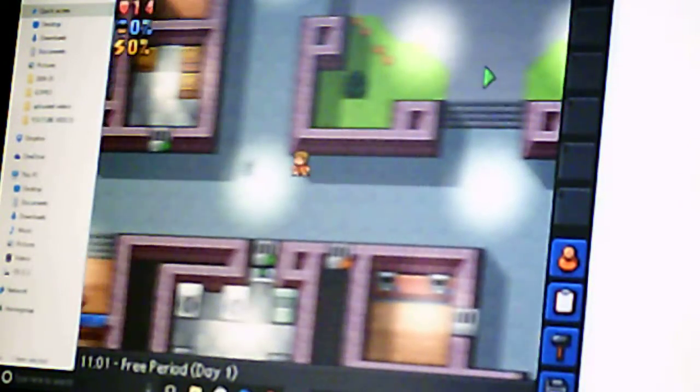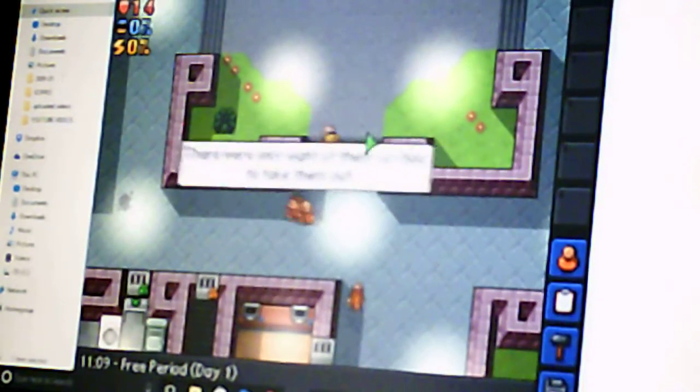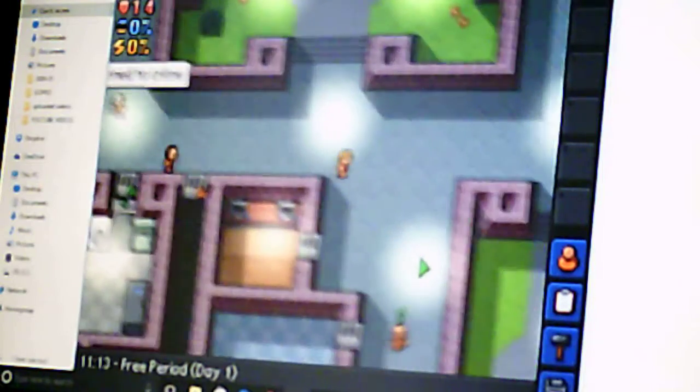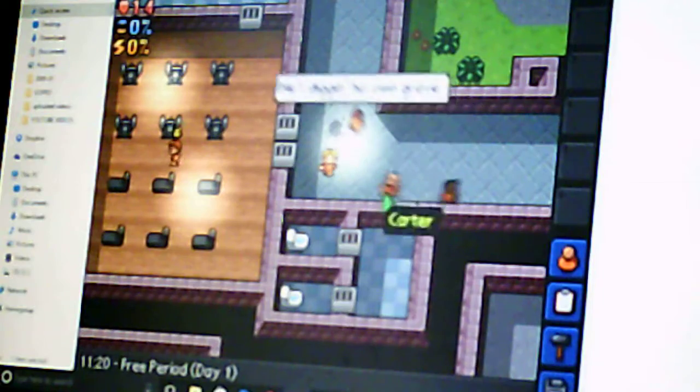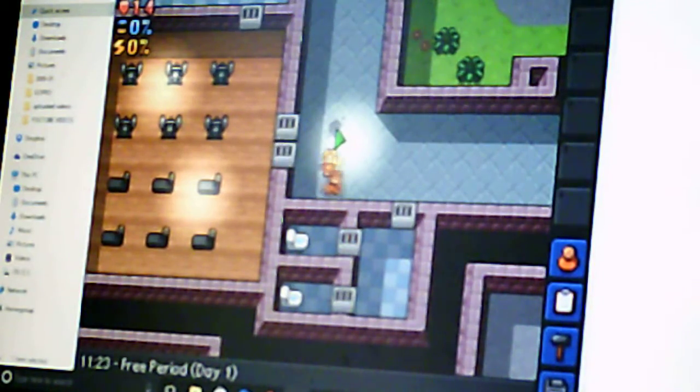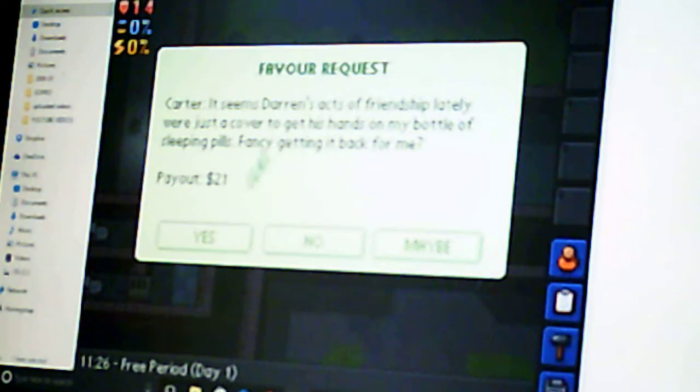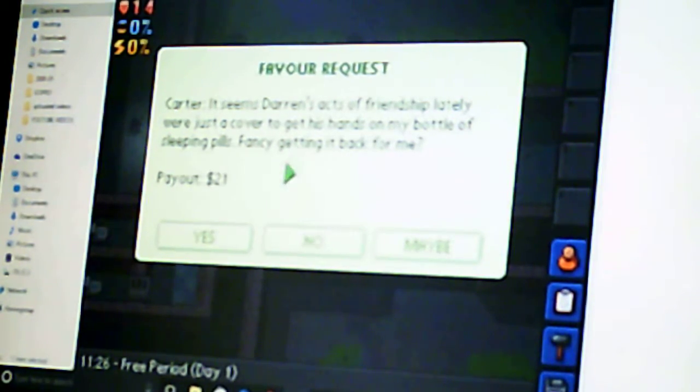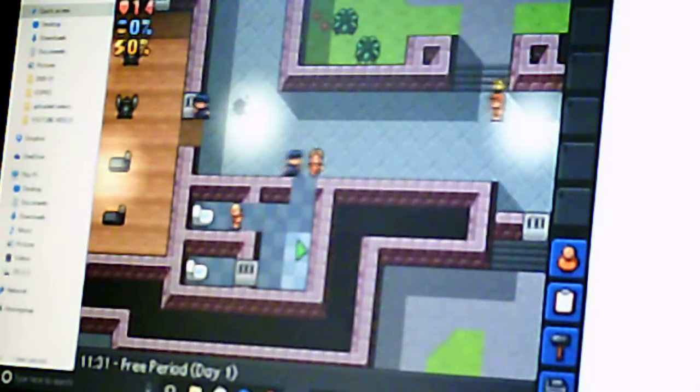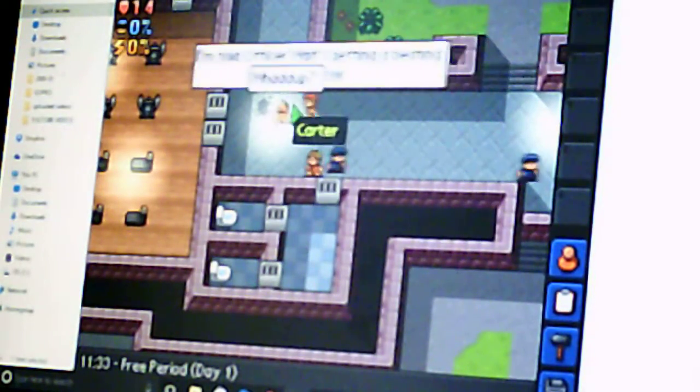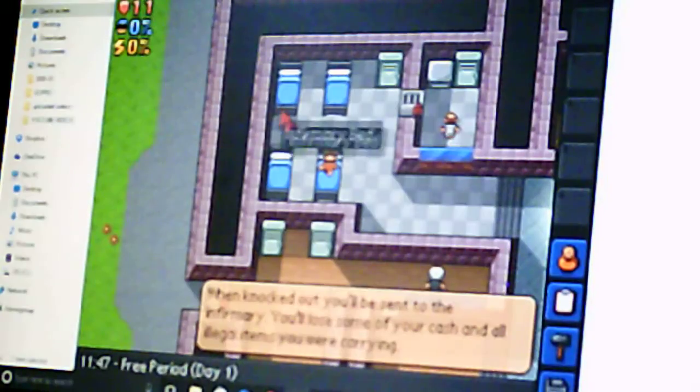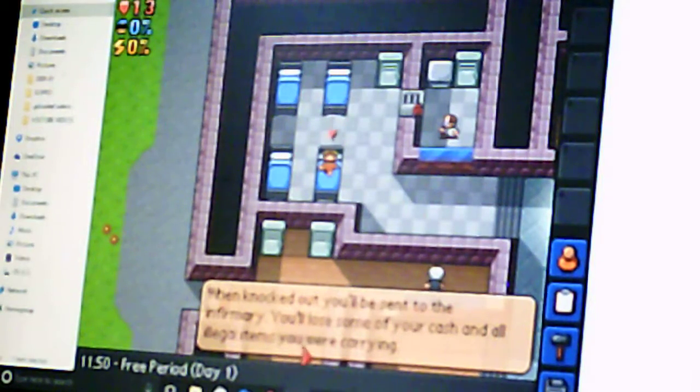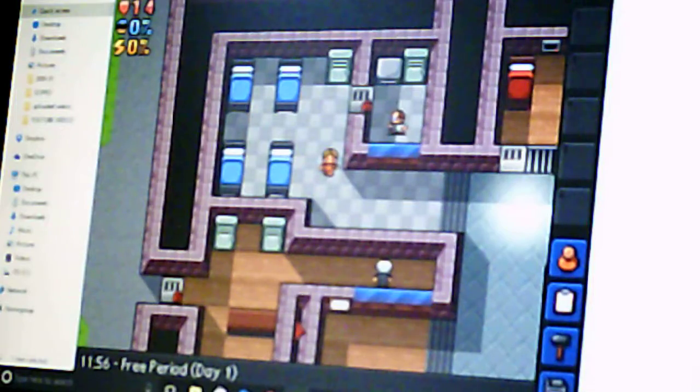Ugh. Carter! Where did you go? You're not Carter, you're Darren. You're the guy I'm beating up for Carter for. Did he just poop on the floor? Seems Darren acts of friendship lately. We're just a cover to get his hands. Sure, after I beat you up. In front of a guard. Oh, he's in the bathroom. That would've been perfect. Oh, he's in the bathroom. Just run. Oh, he killed me. When knocked out, you'll be sent to the infirmary. You'll lose some of your money and contraband.